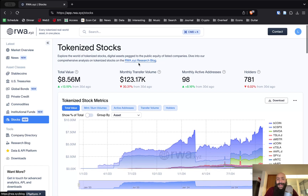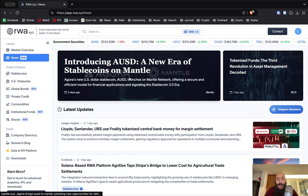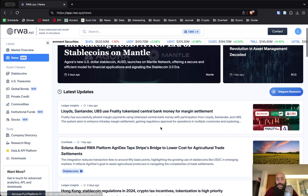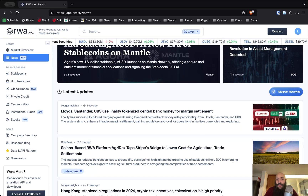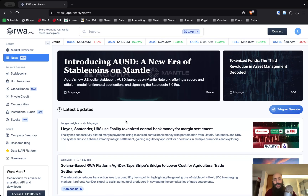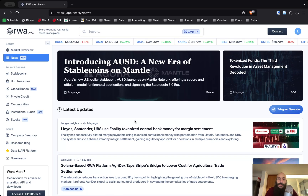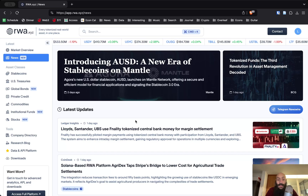The last cool feature I want to showcase is the news tab, which you can use to stay up to date with the latest developments in the space of real world asset tokenization.